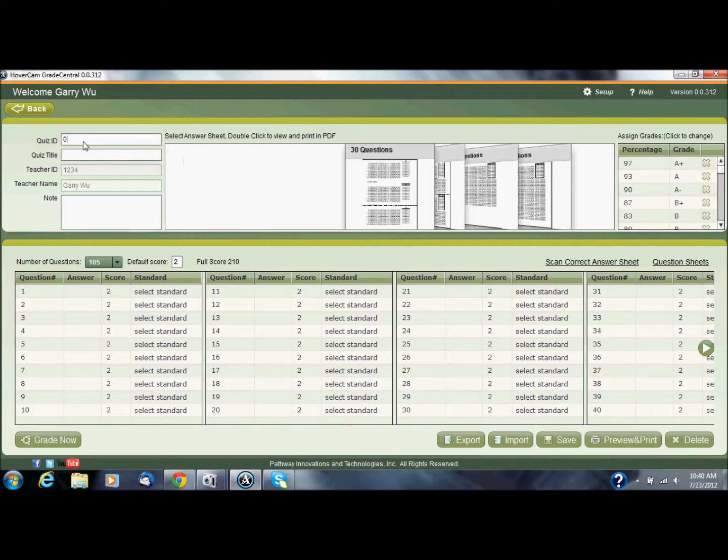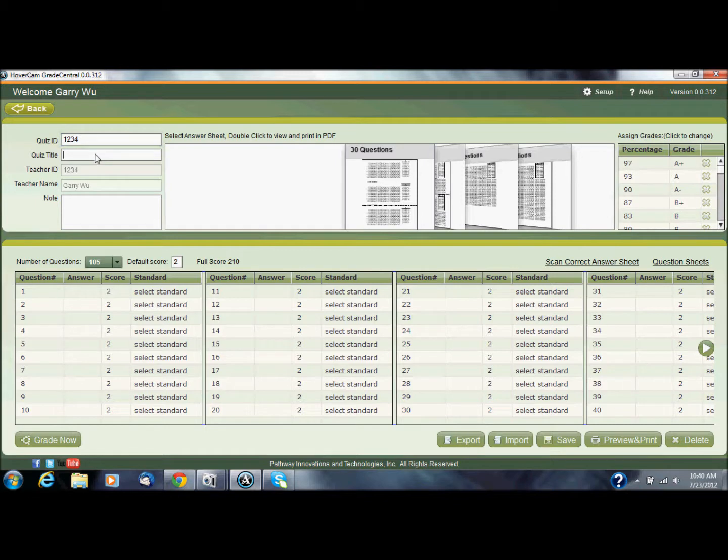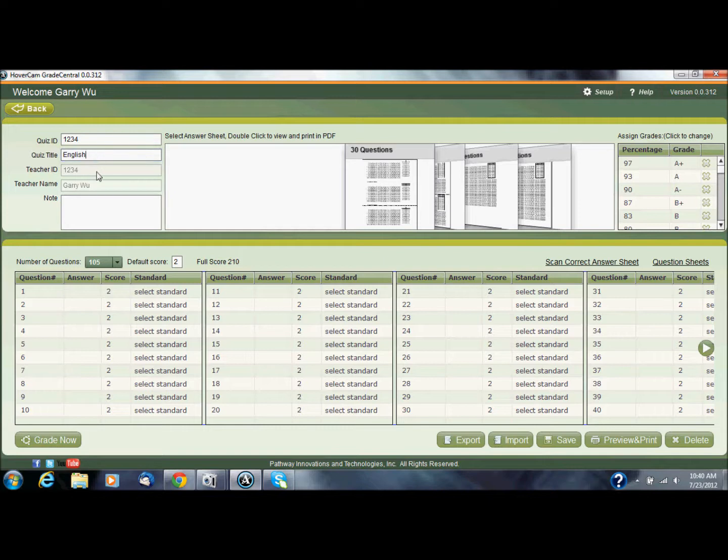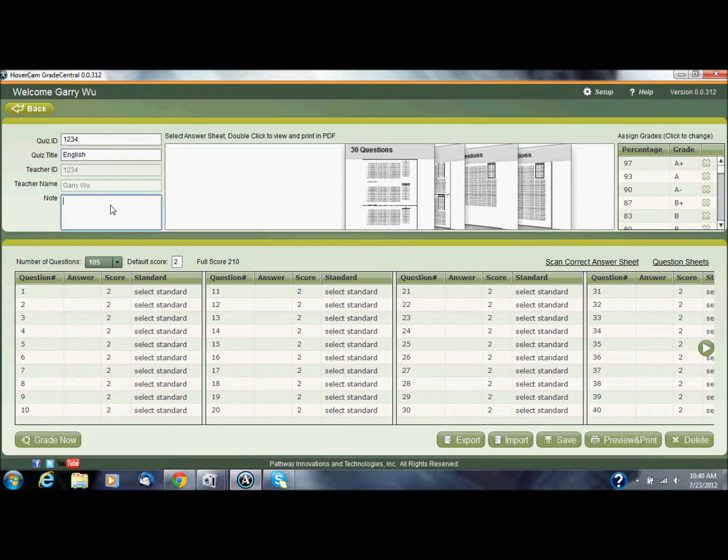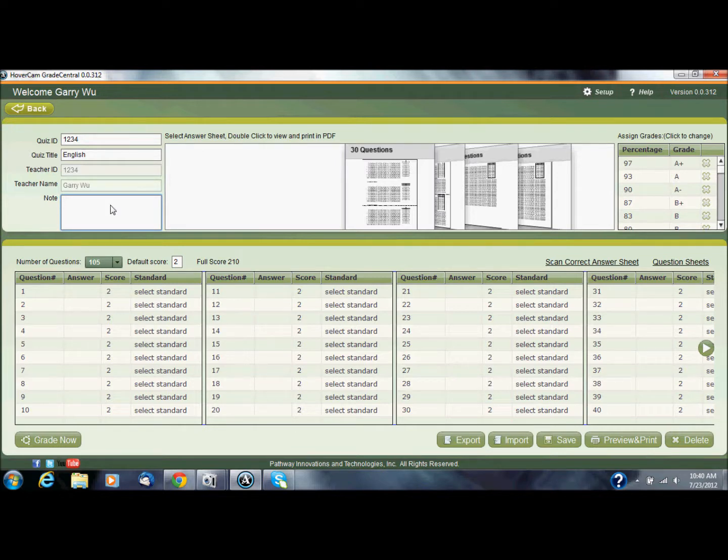The quiz ID is a four-digit number that you'll use to identify this quiz. Quiz title is just for identification purposes so that you'll know what this quiz is about. The teacher ID and teacher name fill out automatically from your registration information. You can put in a note optionally if you feel that you need some kind of reminder for what this quiz is or some important note that you need to reference later on.